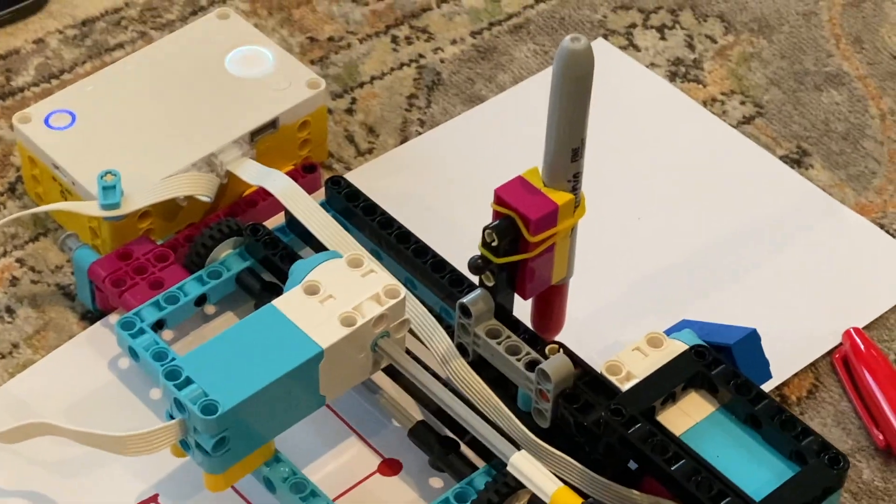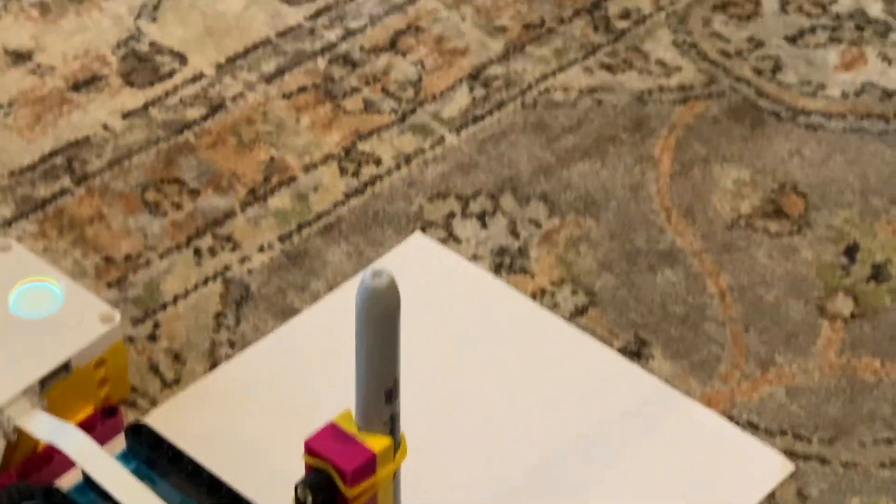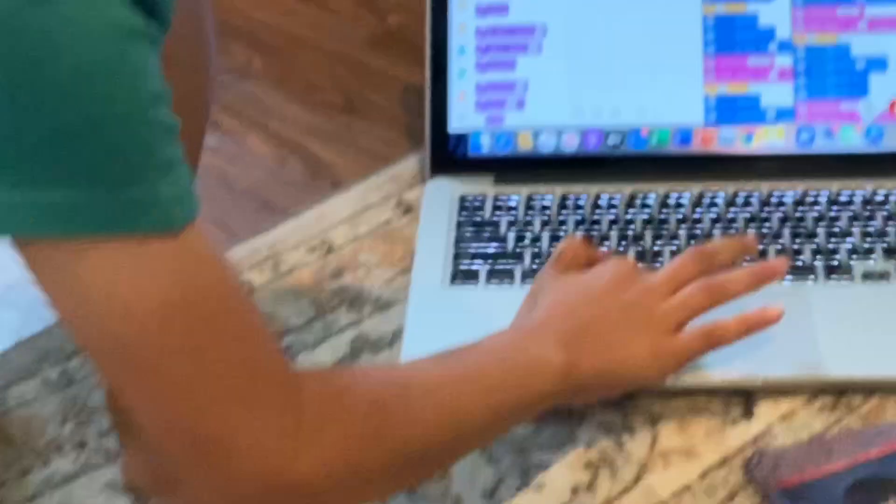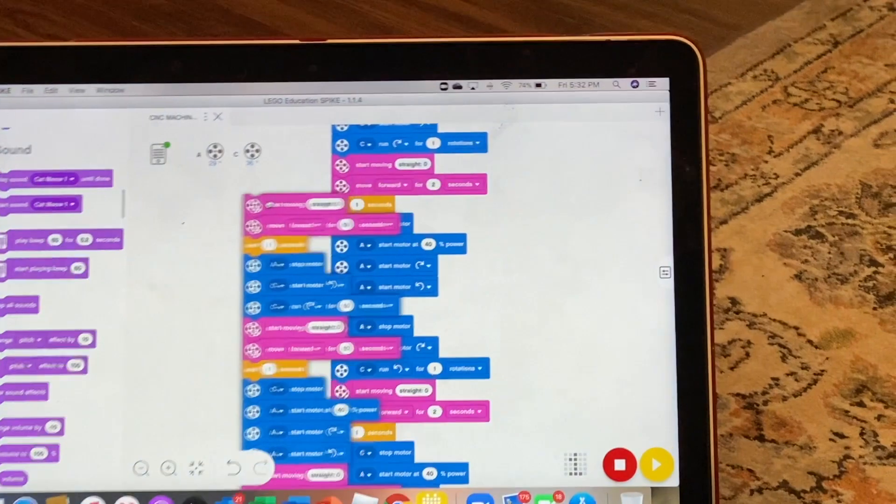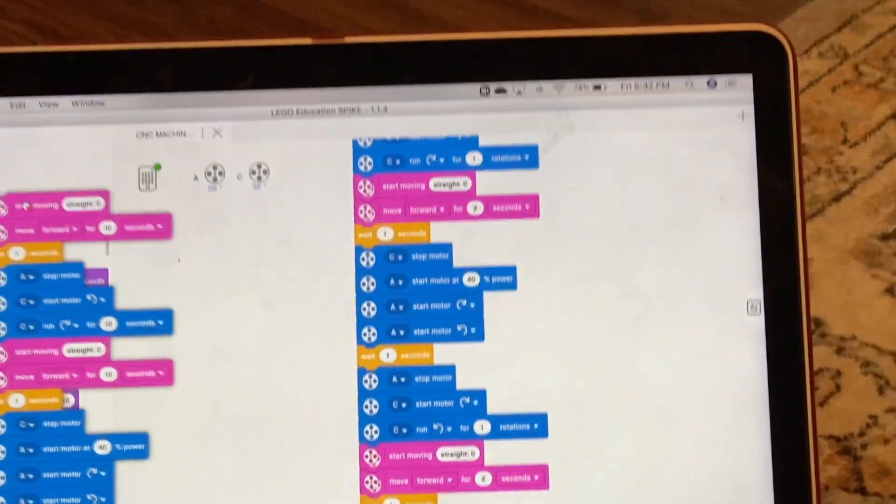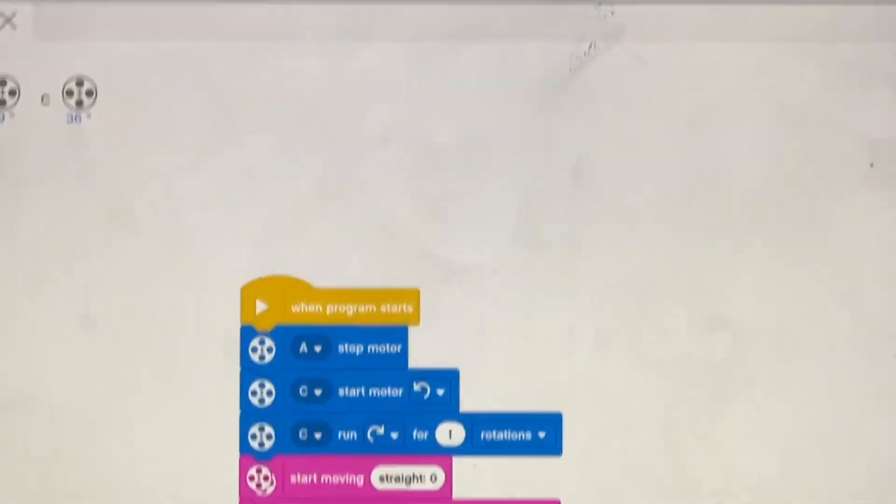We can zoom in on the programming. This part is not the programming, you can throw this. So this is the programming.